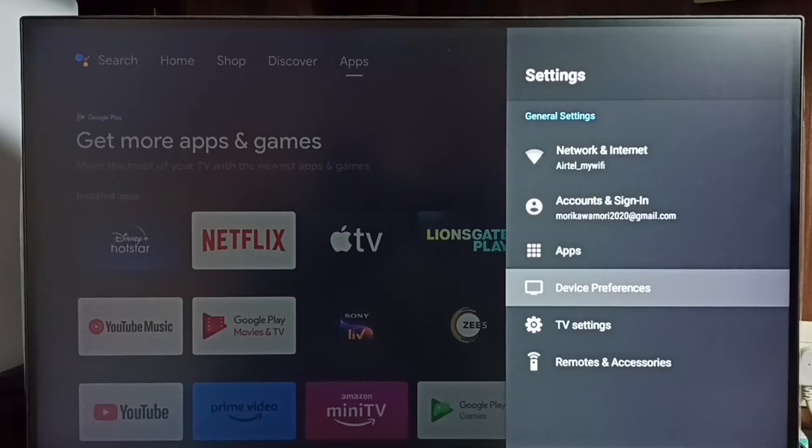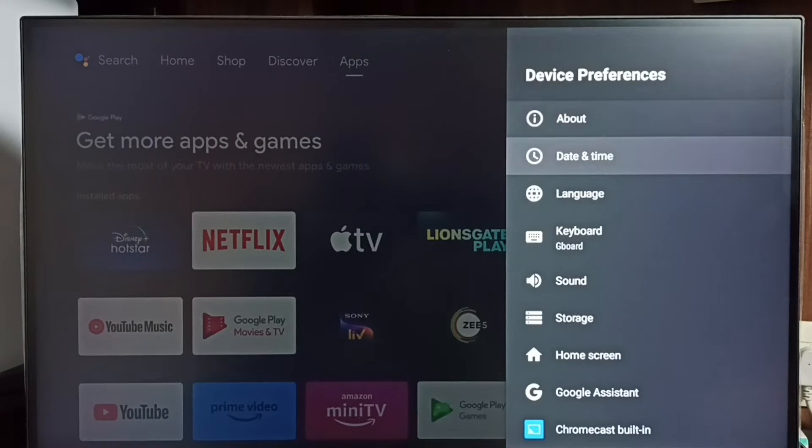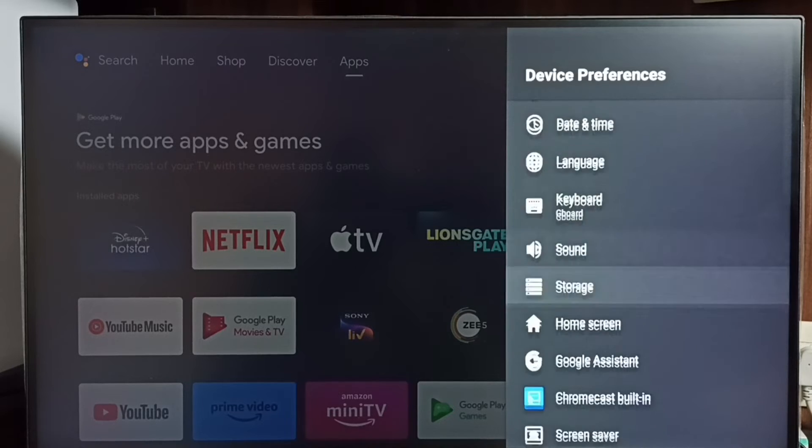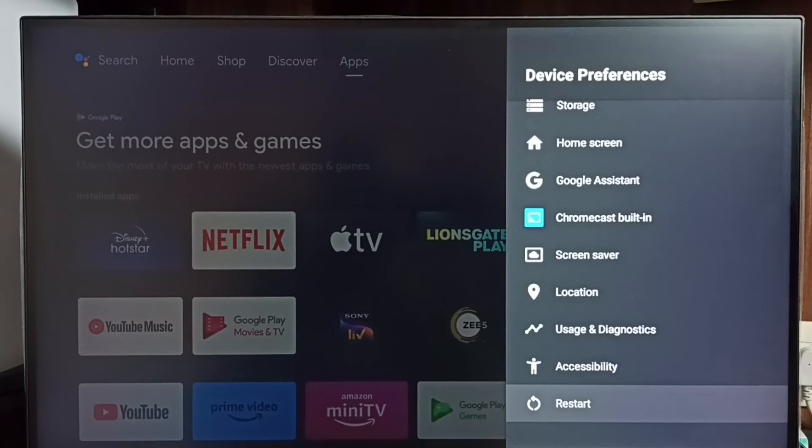Go to device preferences. Under device preferences, go down and find the restart option. See here, you can see the restart option.